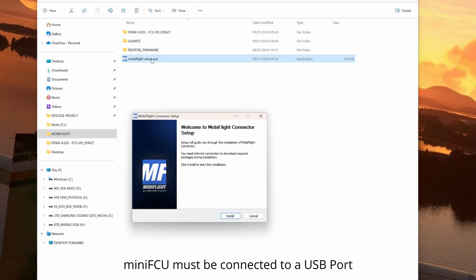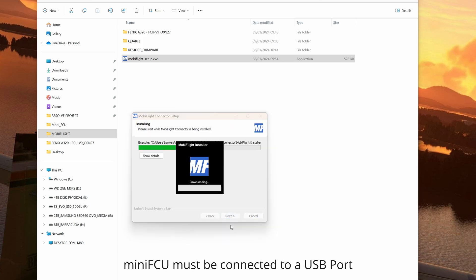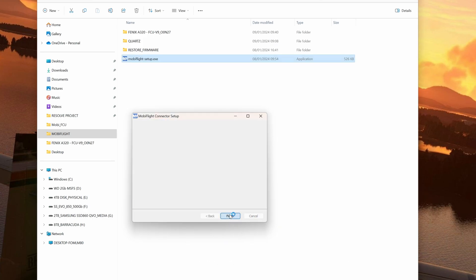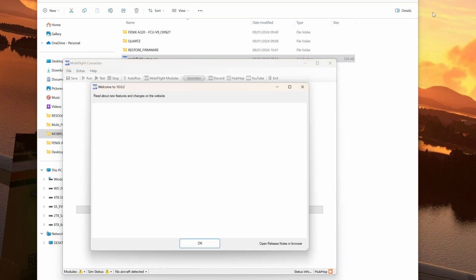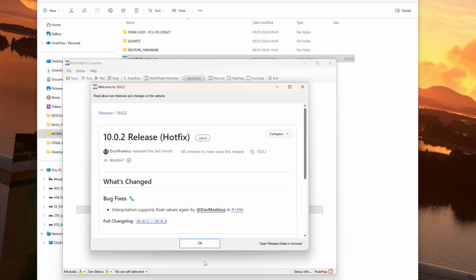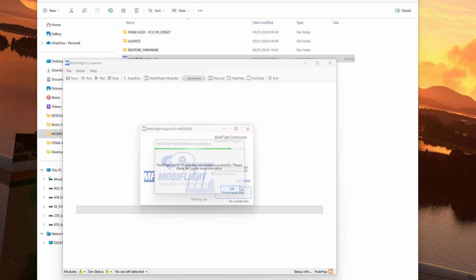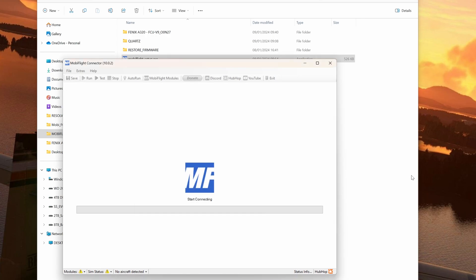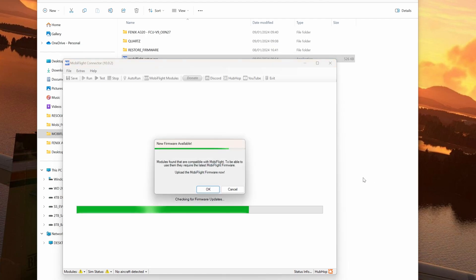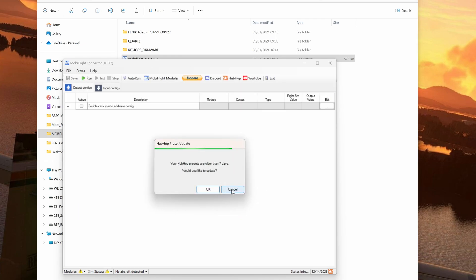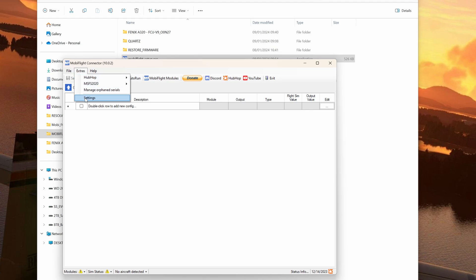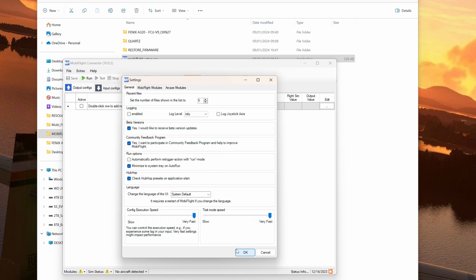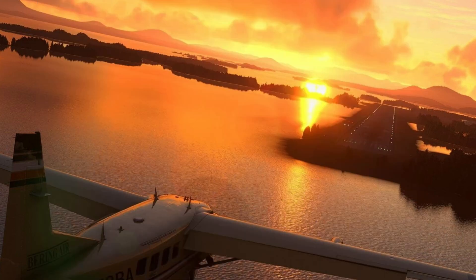That's done now. So let's go ahead and install MobiFlight. Leave it to install in its default location. I recommend create a desktop shortcut. And MobiFlight will now start telling us there's an update available. It will then install the WASM module. Mine says not installed because I've already done that. Then it'll just take a moment or two to complete the install. It'll come up with a number of prompts. Just hit cancel at this stage. If this is the first time you're loading MobiFlight, we need to upgrade the MobiFlight version. So from the extras menu select settings. MobiFlight requires version 10.0.3 as a minimum. So check the box. Yes, I would like to receive beta version updates. And secondly, and very importantly, make sure automatically perform re-trigger action is unchecked.